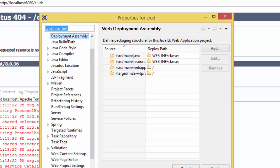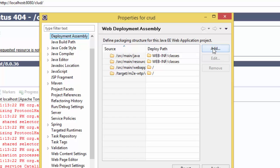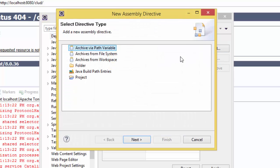Go to Deployment Assembly, and here the Maven is missing. What we have to do is add the Maven library to this web deployment assembly. Click on Add, then go to Java Build Path